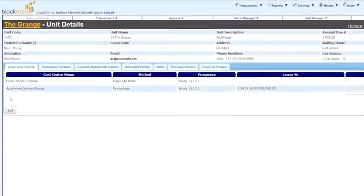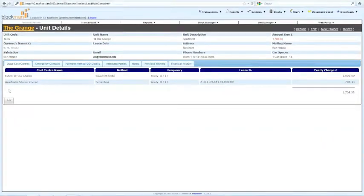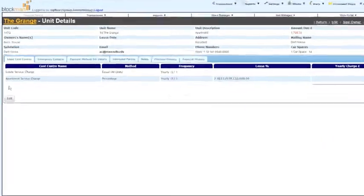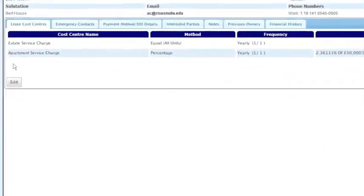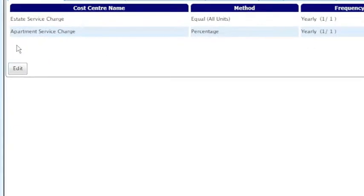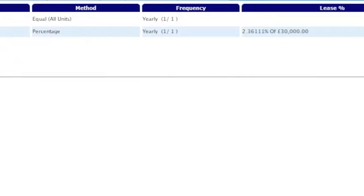If the unit is an apartment, it may contribute to the estate and the apartment service charge at the rate contained in the lease.